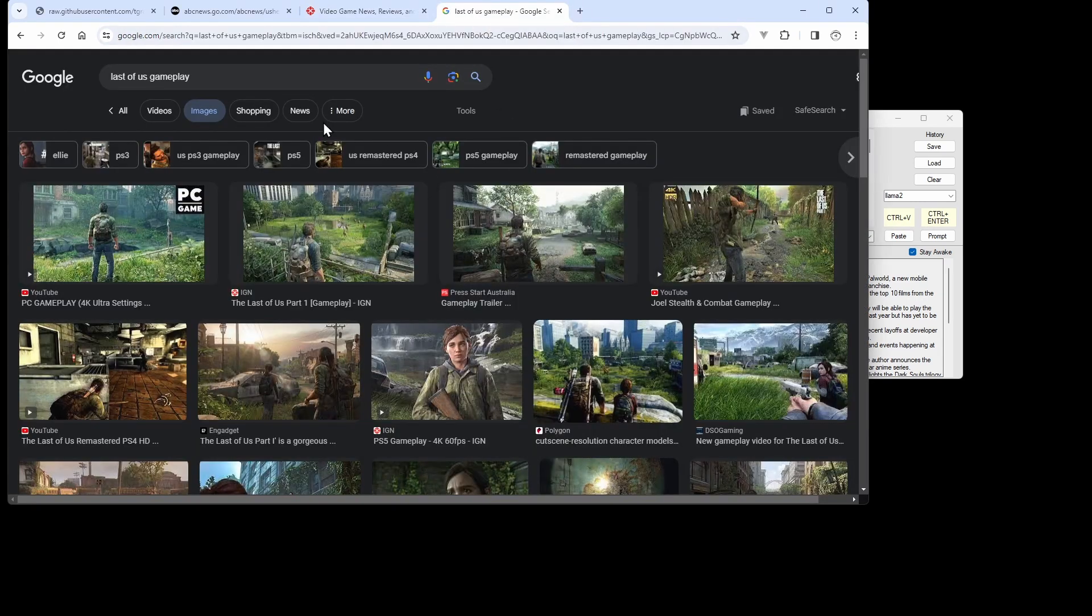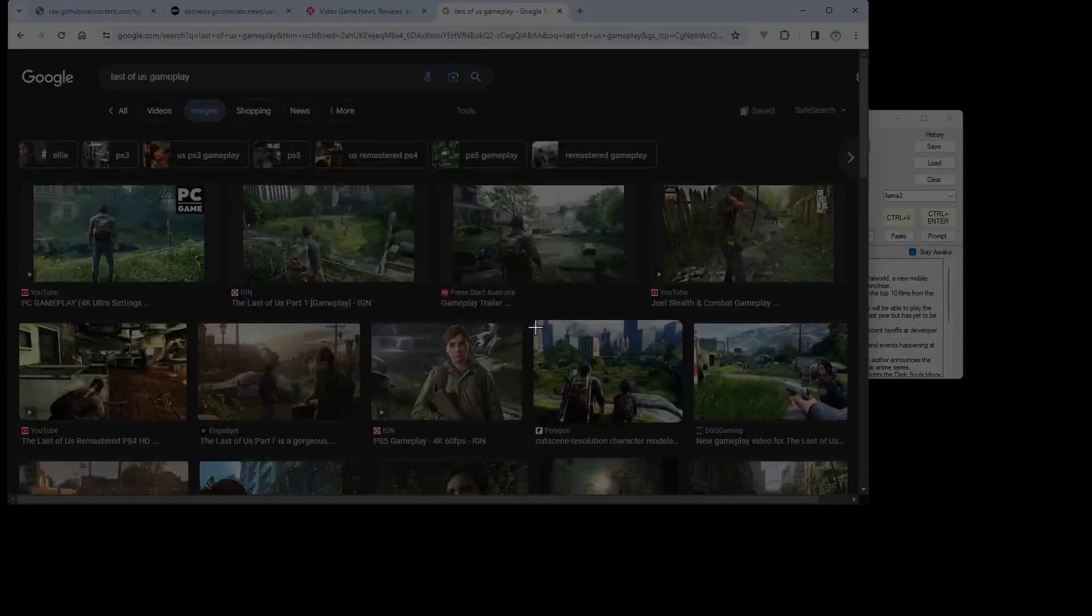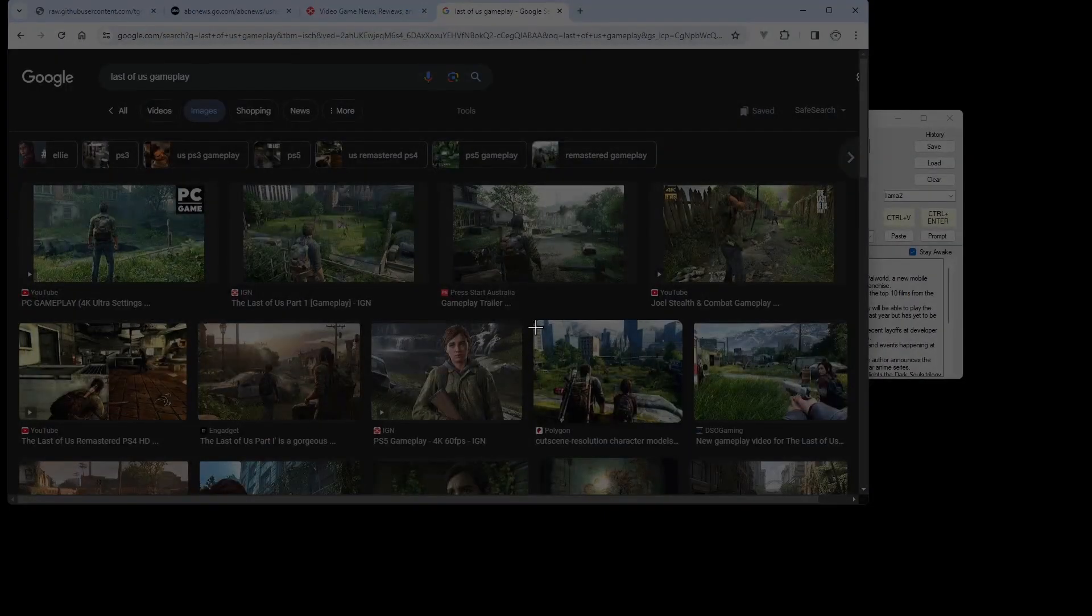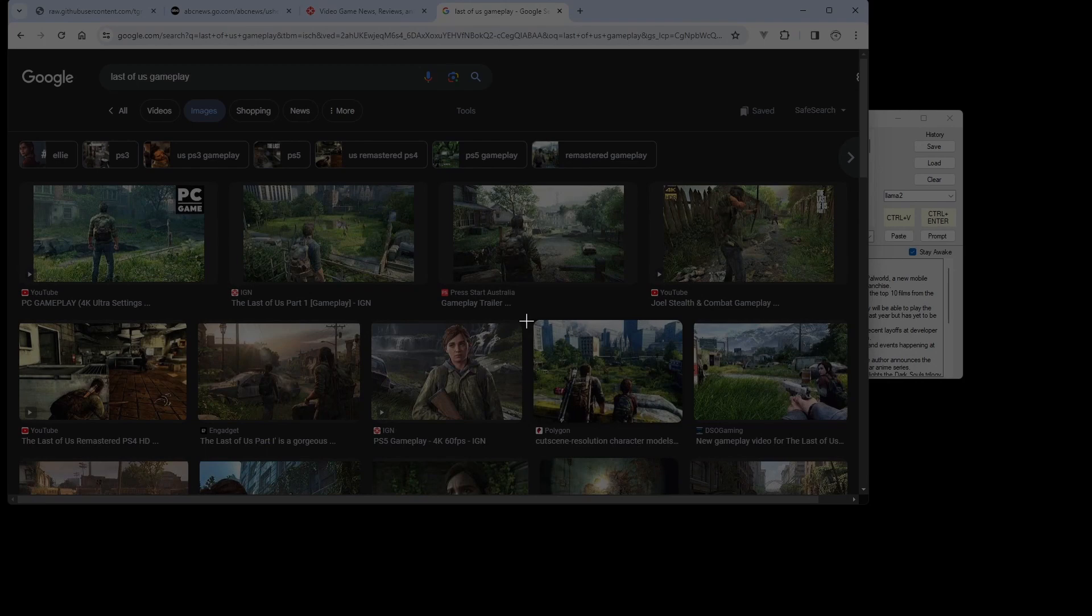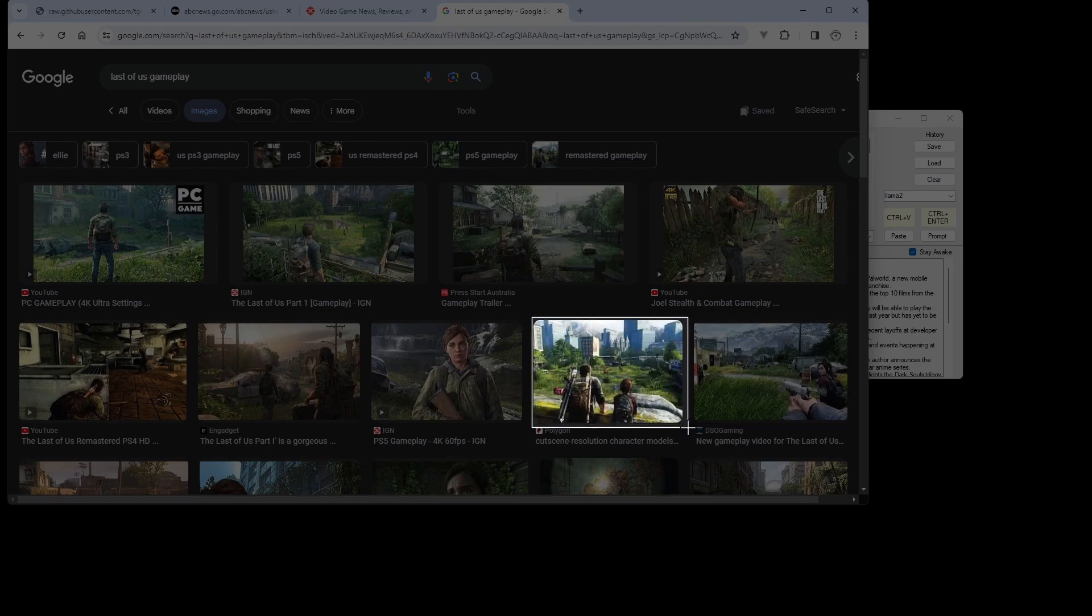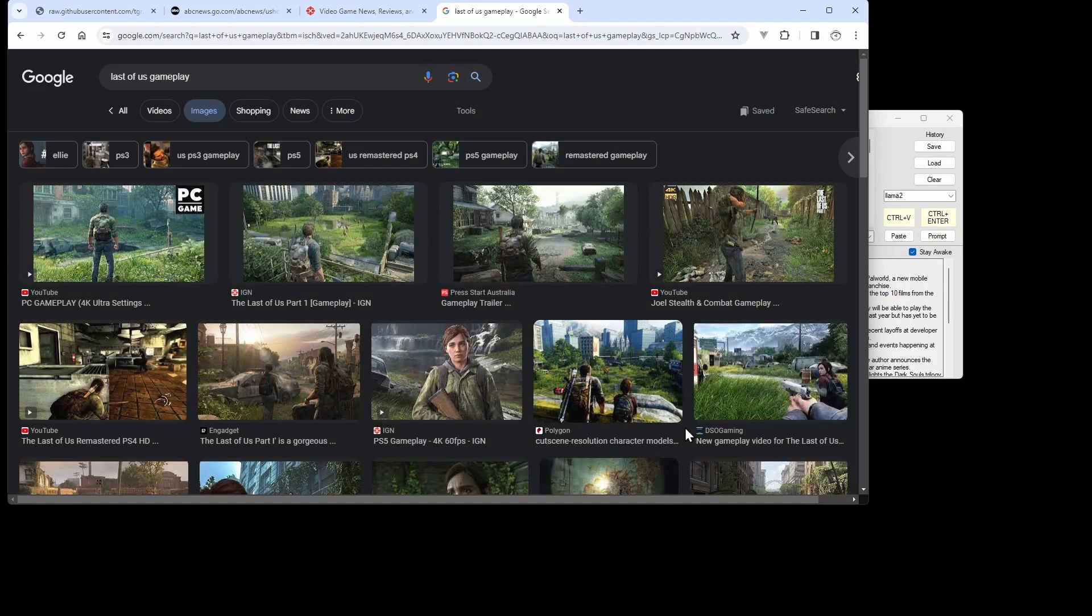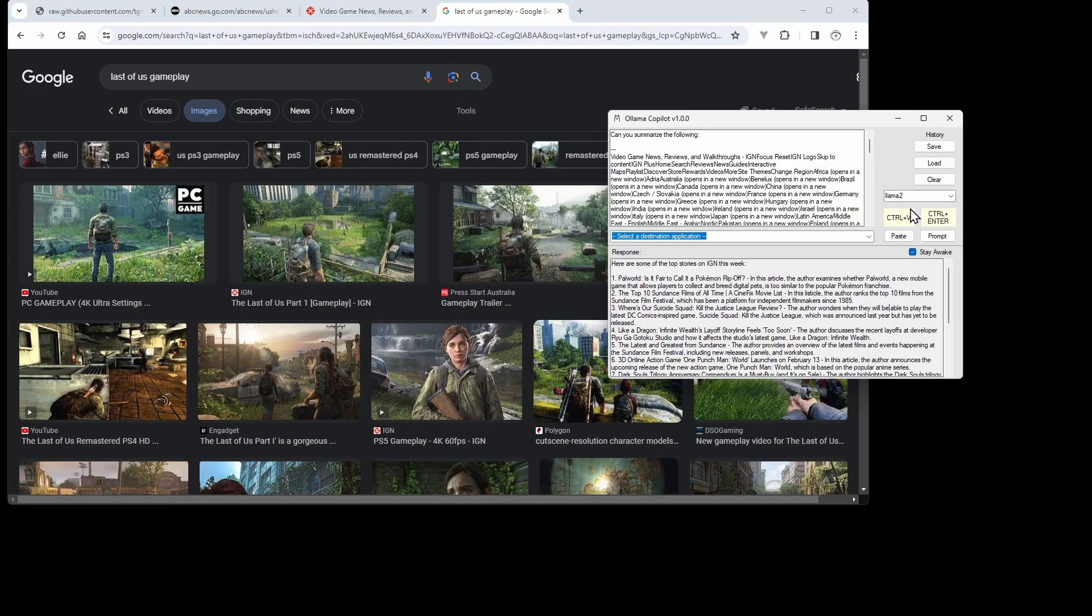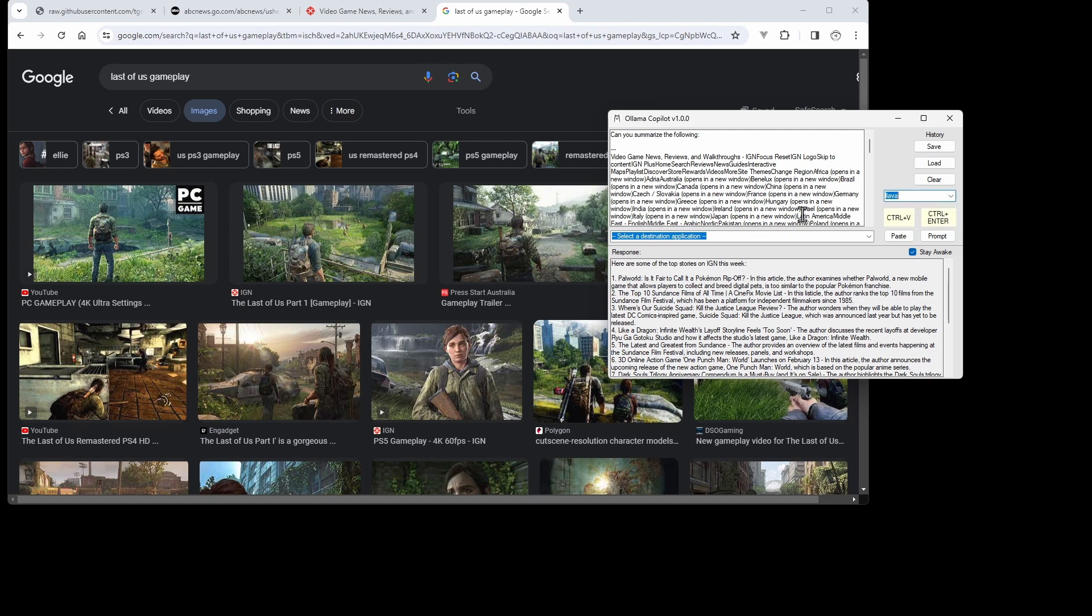If we do an image search, we can use the Snipping Tool—so Windows key + Shift + S—and grab an image. Or you can just right-click and copy any image. Over here, switch to the Lava model.